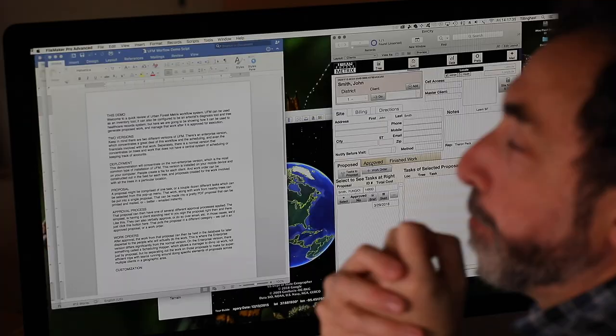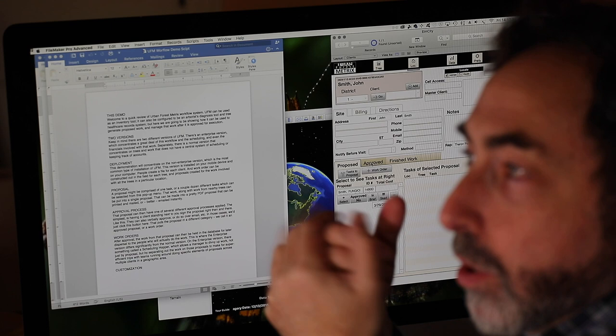so that's the proposal process the approval process and once things are approved we call that we generally call them work orders and with the enterprise version of the software you'll see that we have something called a scheduling hopper and that allows us to take all of the tasks across all of our clients and divvy them up not necessarily all by work order but it might be that all of the apple sprays are going